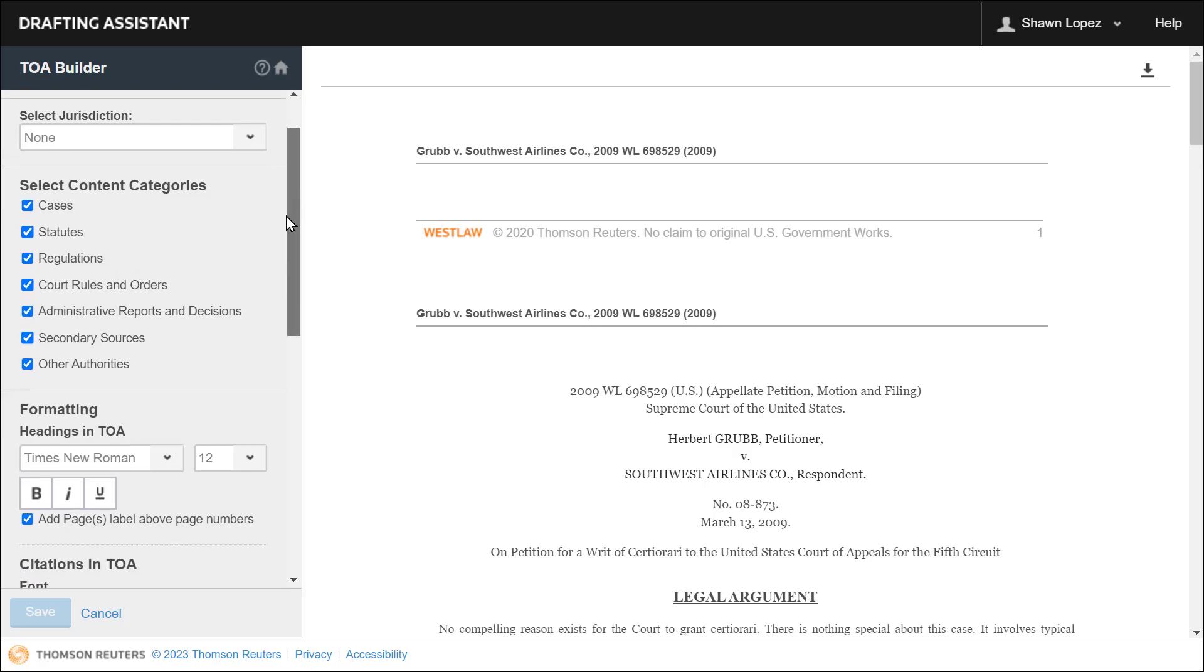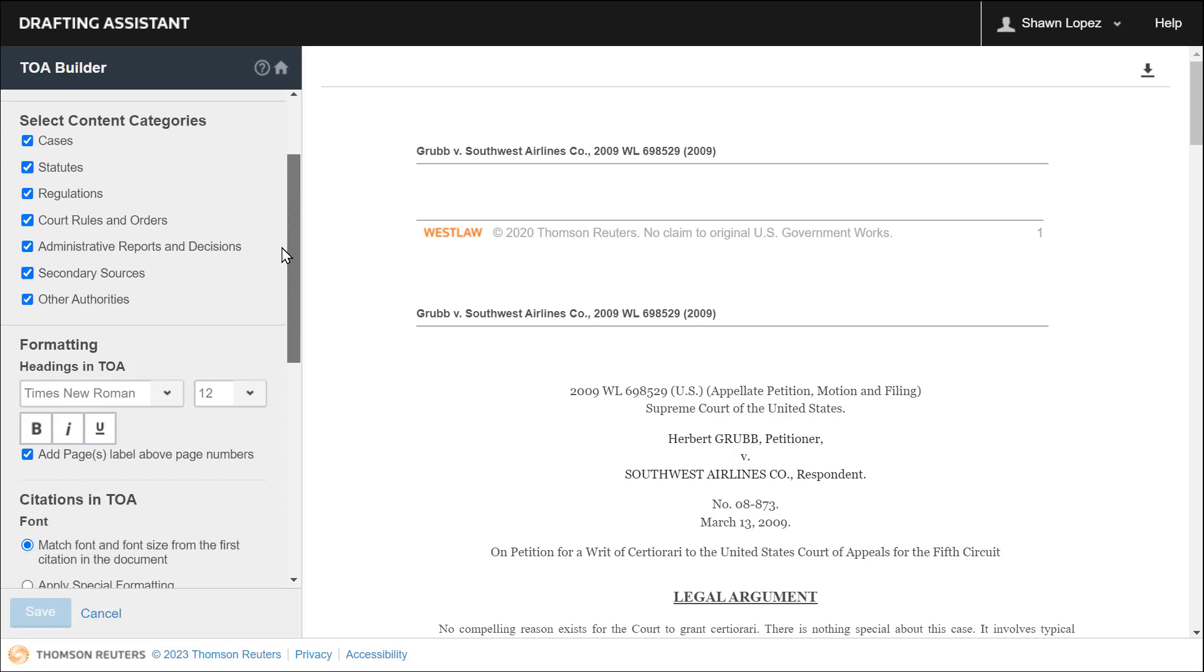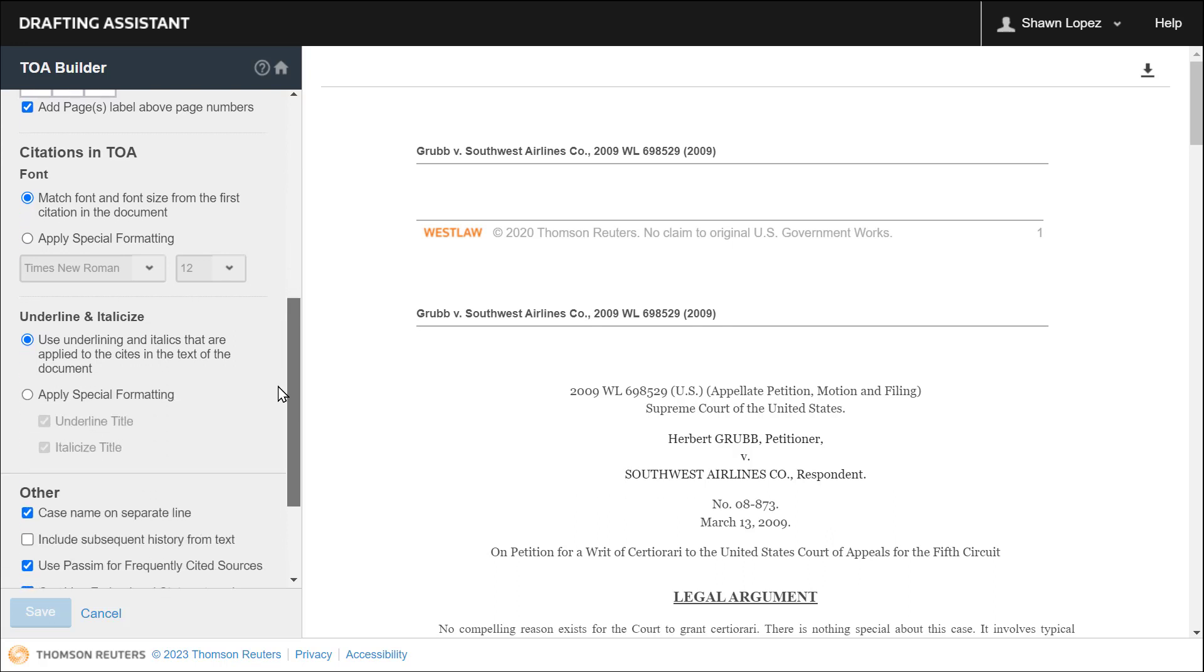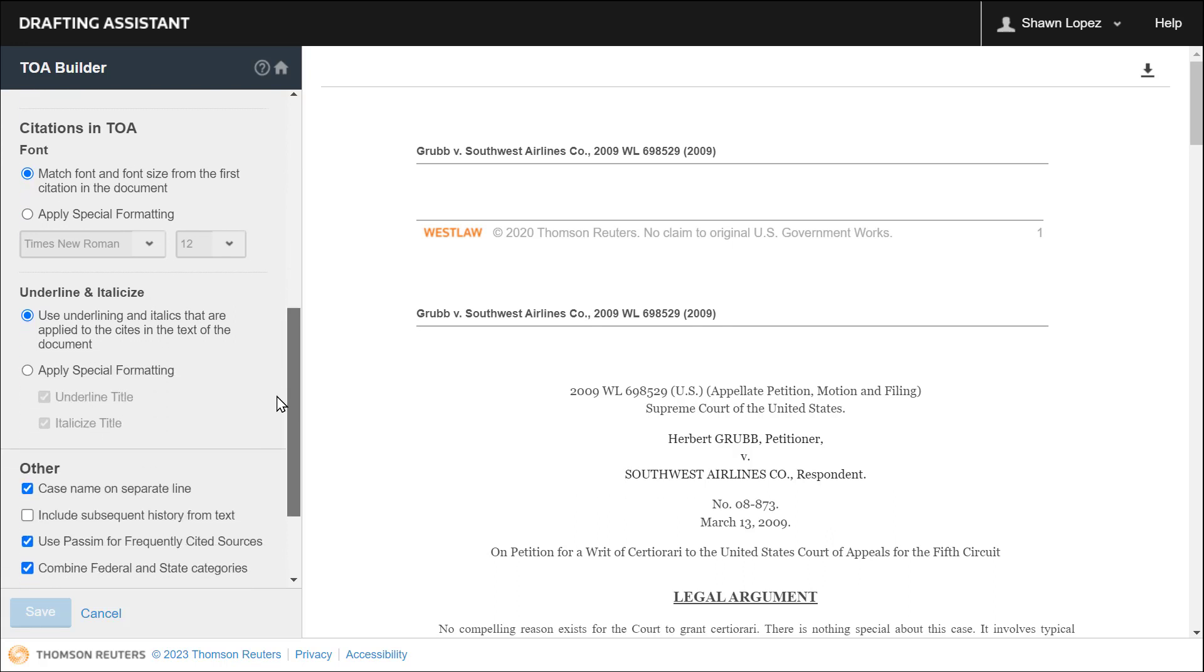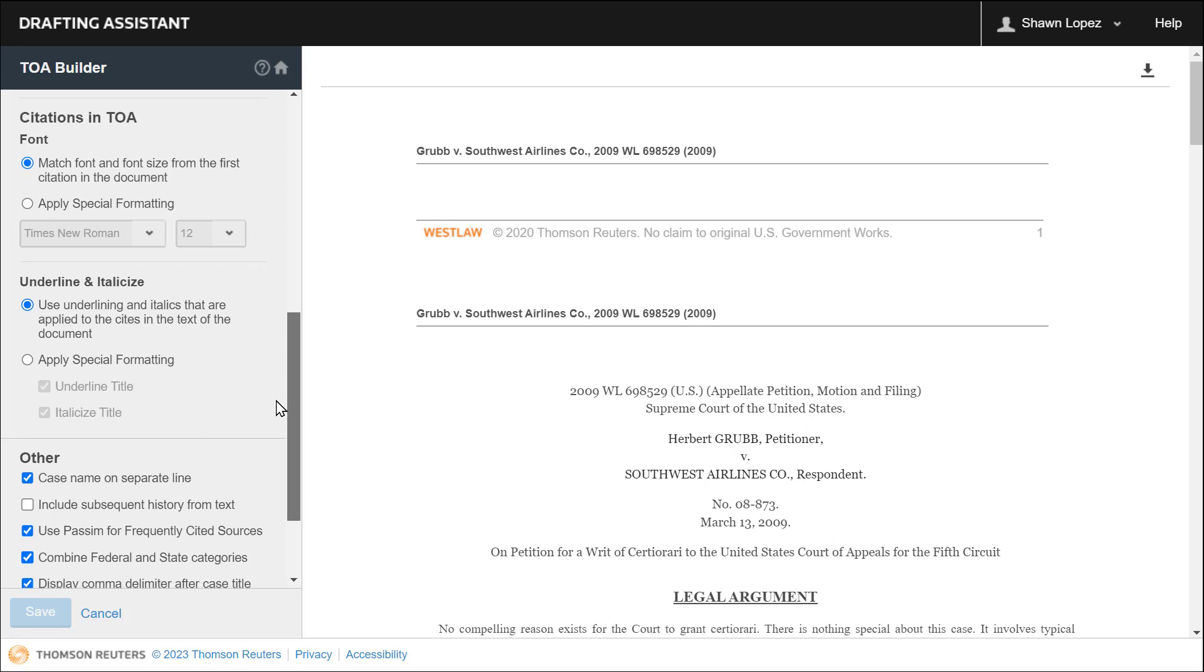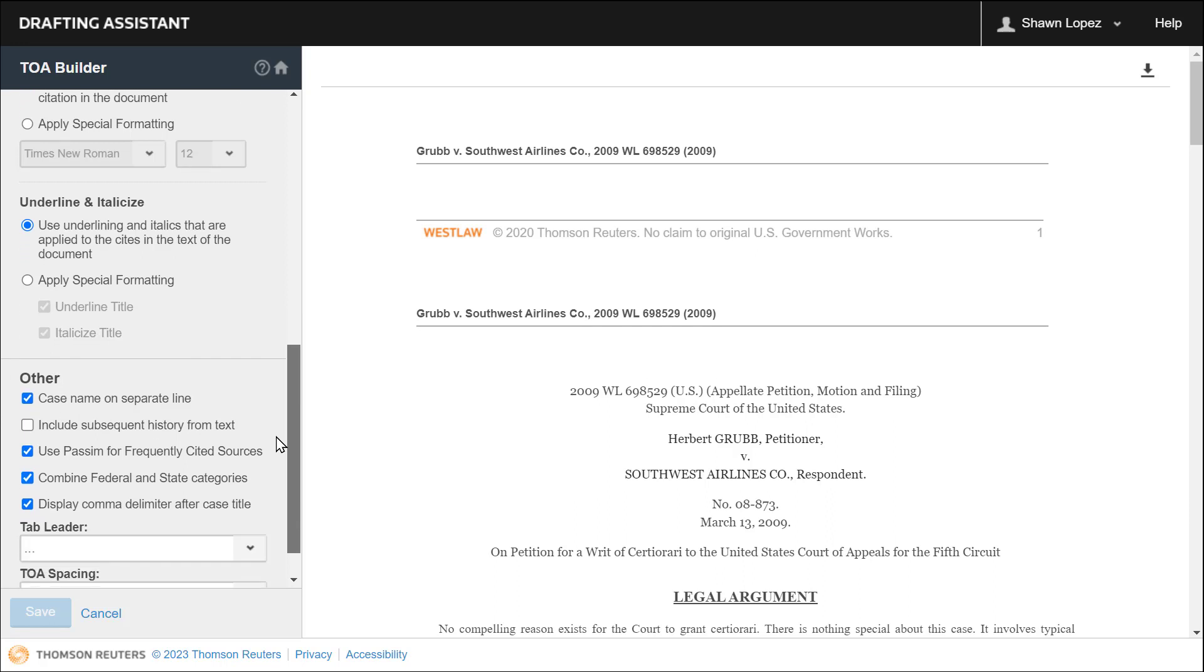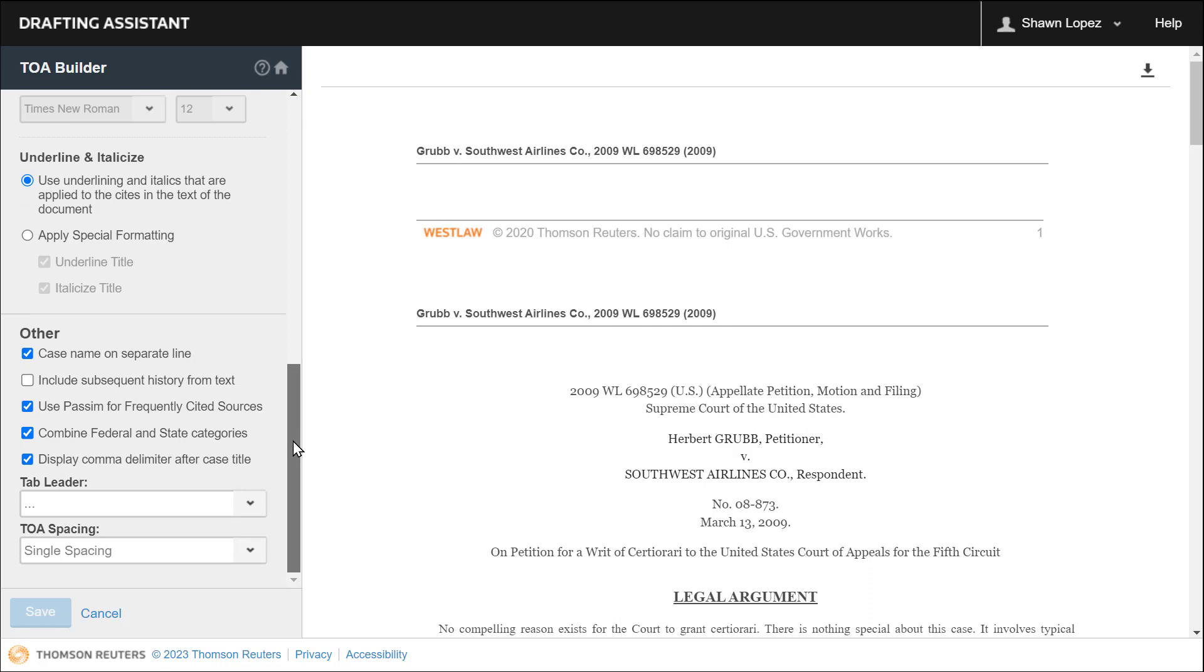You'll then select any content categories you would like included in the table of authorities. Select any formatting options such as whether you want your sites to be italicized or underlined, or the default will just include those sites as they appear in your brief. Then you can select whether you want to include passim for frequently cited sources and also adjust your spacing.